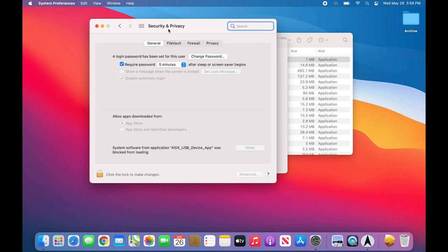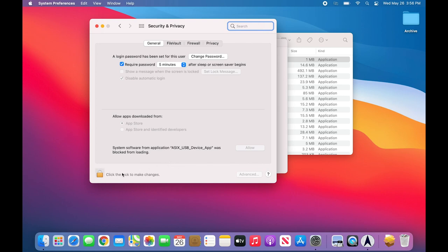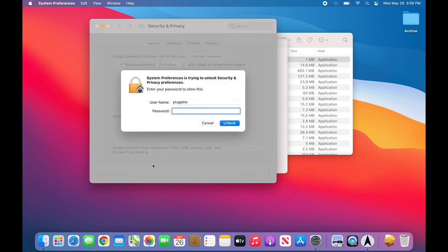Within the Security and Privacy application that opens, we can see towards the bottom that it says System Software from Application ASIX USB Device App was blocked from loading. However, the Allow button is not available. In order to access the Allow button, we have to click the Security Lock to make changes. Click on the Lock, and then enter your system password.